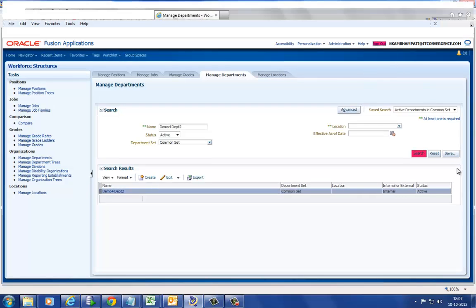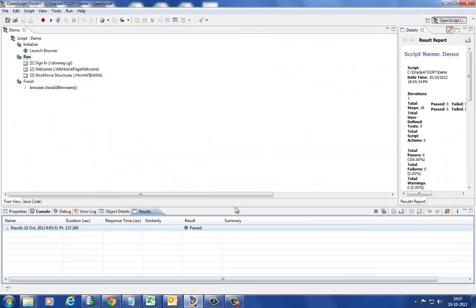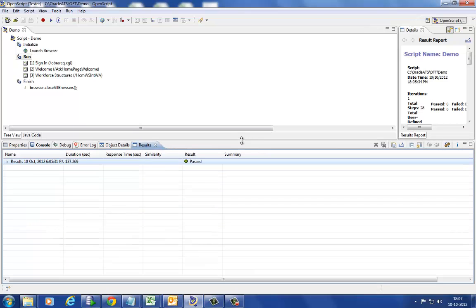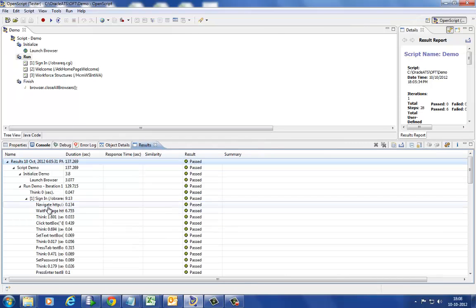OATS provides various debugging techniques to analyze the problems while the script is being executed. The results are transparent and can be saved in HTML format.